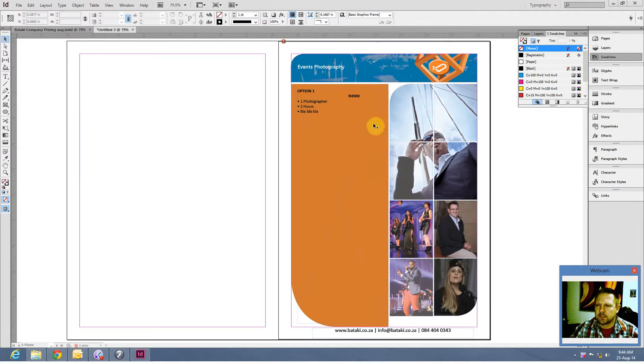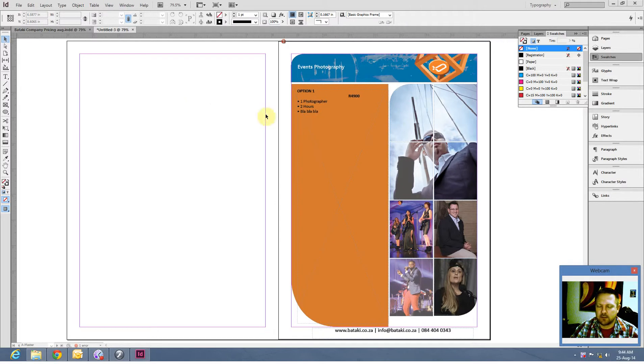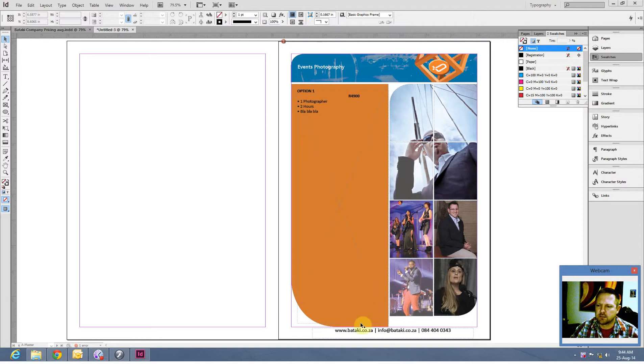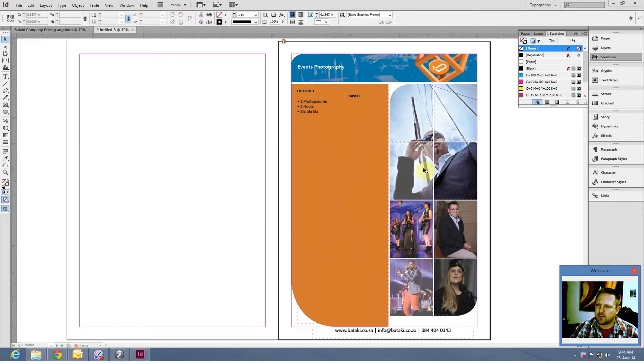So I'm just going to recreate this one in a basic way so that you can have an idea of how to do it, especially how to create these round curves here on the sides, how to put in the photos, how to get that effect over there, how to use the type and we're going to do it in Adobe InDesign.